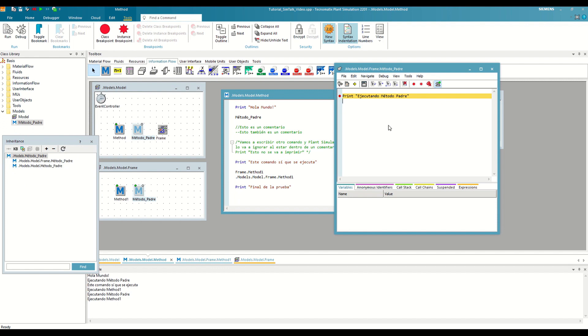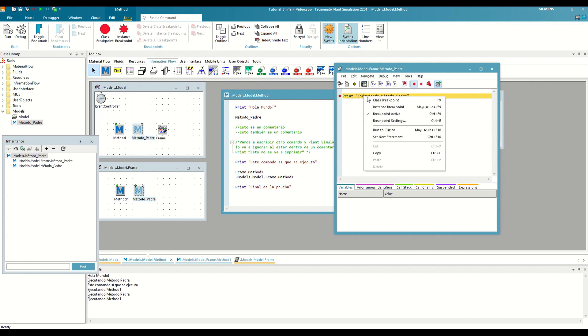Therefore, depending on what interests us, we will have to use one type of breakpoint or another. We can also create and delete them in the debugger itself, from the Tool ribbon, with the right button or using keyboard shortcuts.